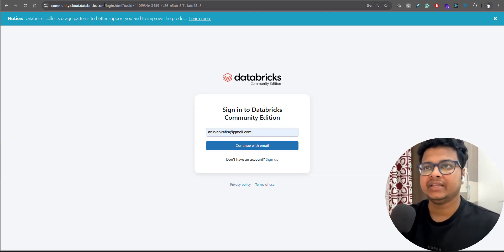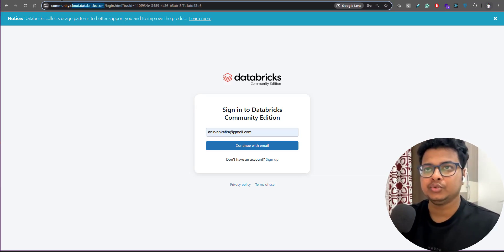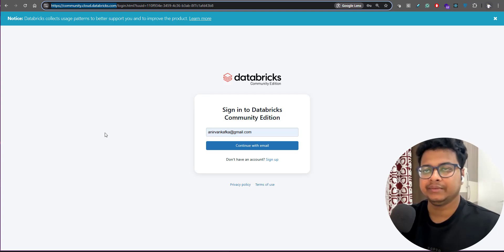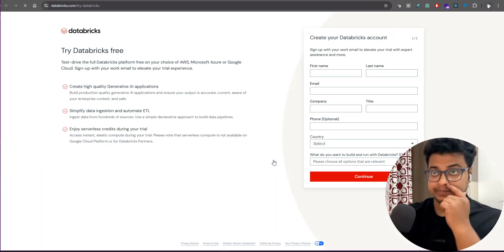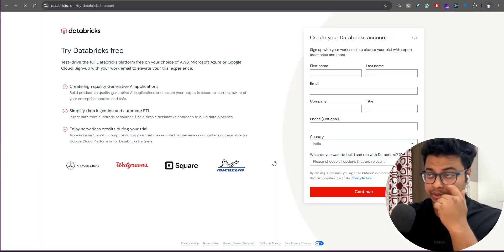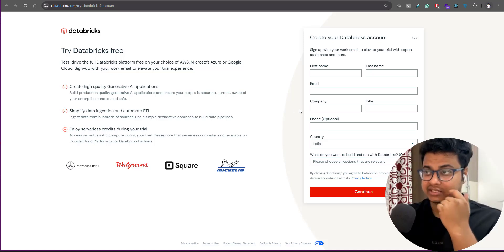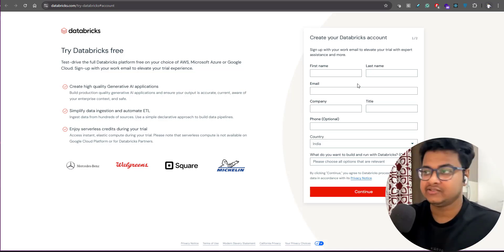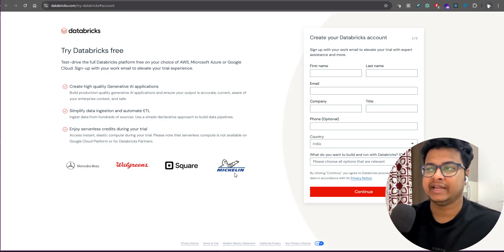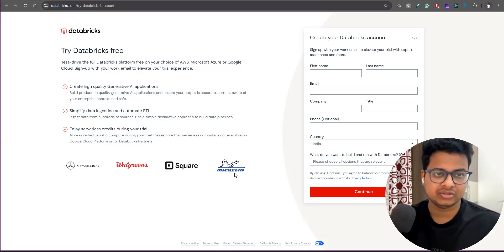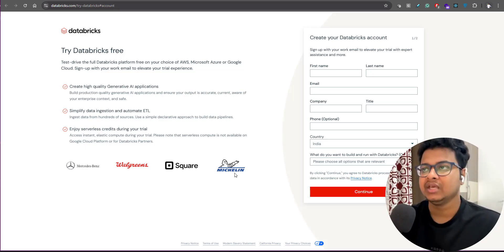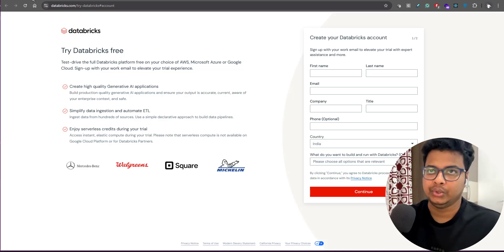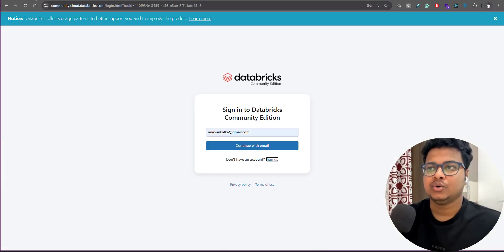To do that, you come to community.cloud.databricks.com and do a sign up. It's gonna need some details from you - just fill that and you will get some mail in your Gmail or whatever mail you are working with, and you will be good to go.